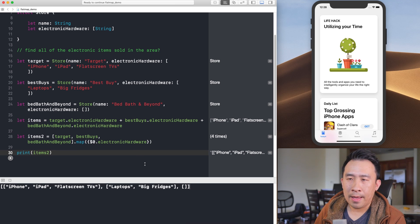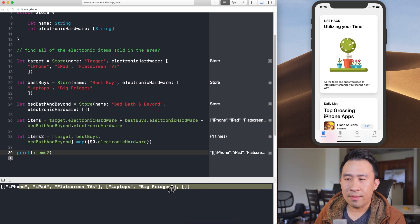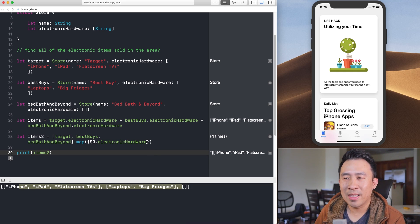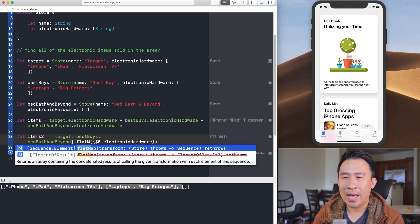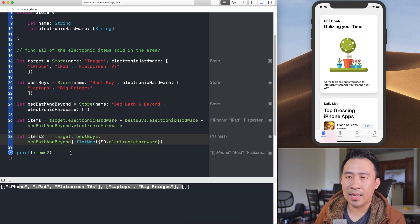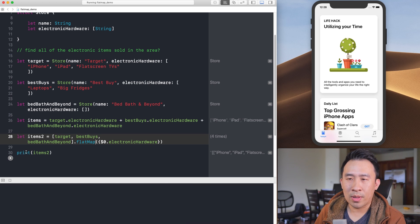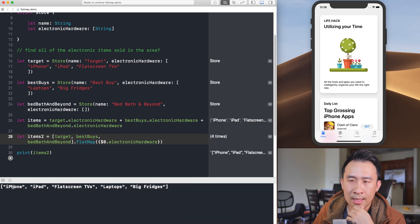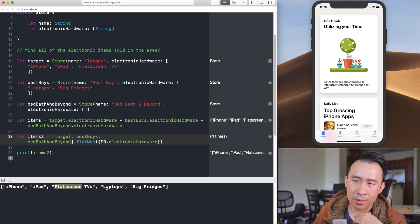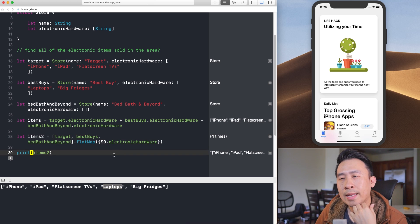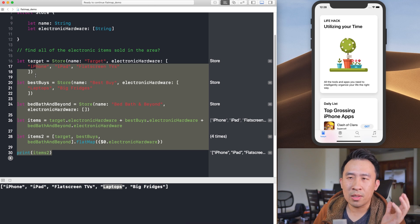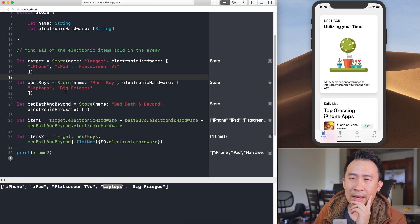What you can do instead is use flatMap to flatten everything. I always forget how to apply this correctly, so let's change map to flatMap and keep the closure the same. Running it again — it works. We get: iPhones, iPads, flat screen TVs, laptops, and fridges all in one flat array.